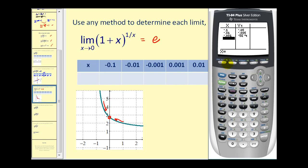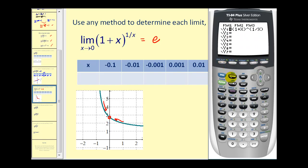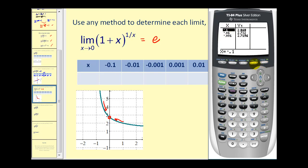Let's verify this with our table as well. We'll go back and change our function — y one, we have our function. Going to our table, you can see from the values that as x approaches zero, it does look like it's approaching 2.718, or e. So we'll accept this special limit as well. Again, these are not proofs, but this is a nice verification of the special limits.